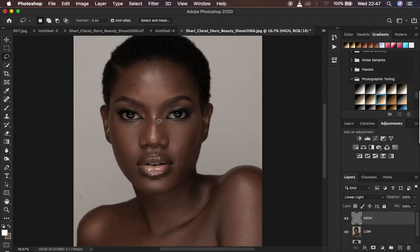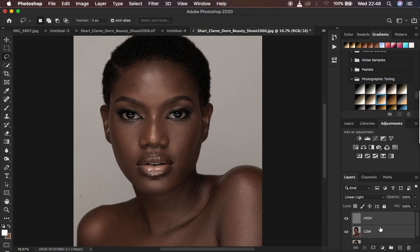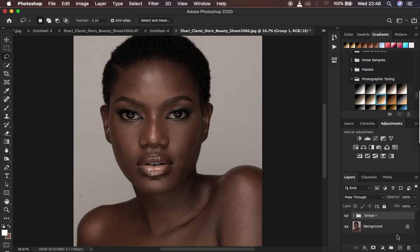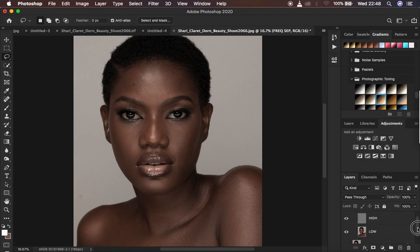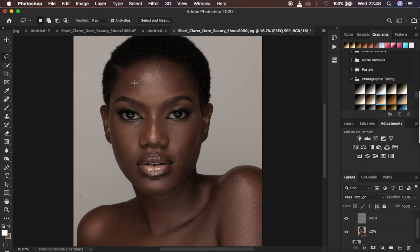We are separating the frequencies of the image and there shouldn't be a difference between the initial image and the divided image. Select both layers and hit Ctrl/Command G to put them in a group, then double-click and name it 'frequency separation.' Also remember: when doing skin retouching make sure you don't leave the Caps Lock key on, because it will make your tool look like a crosshair icon. Just click Caps Lock to turn it off and get back the normal tool cursor.